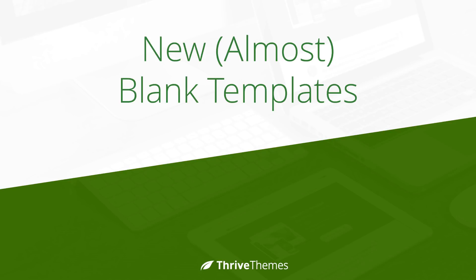I hope you'll enjoy this and let me know what you think by leaving a comment below. I'm Shane from Thrive Themes and I'll catch you in the next one.